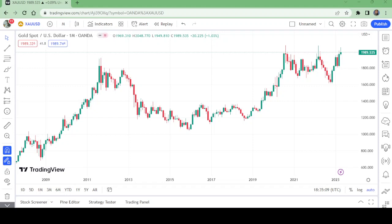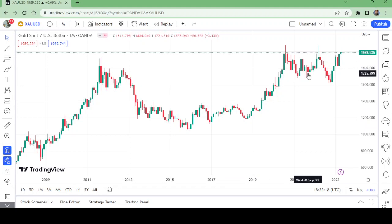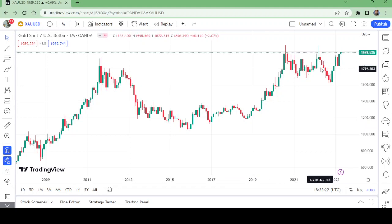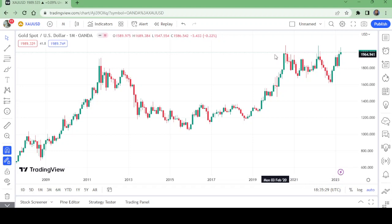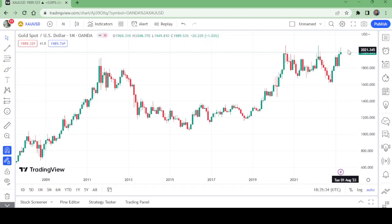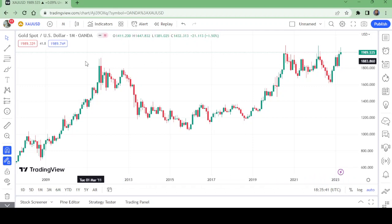Hello and welcome to my channel, Wonders of Price Action. This is the monthly chart of gold. Gold is now looking quite interesting on the monthly level. The monthly candlestick patterns are looking alike, but this time they are different candles.